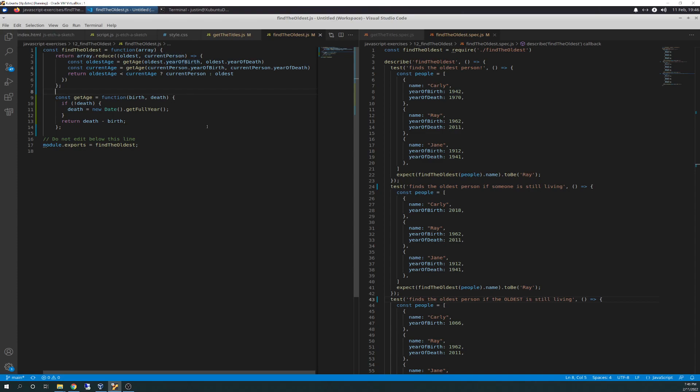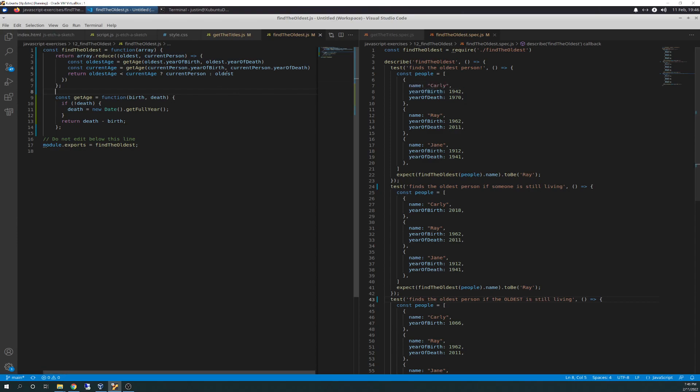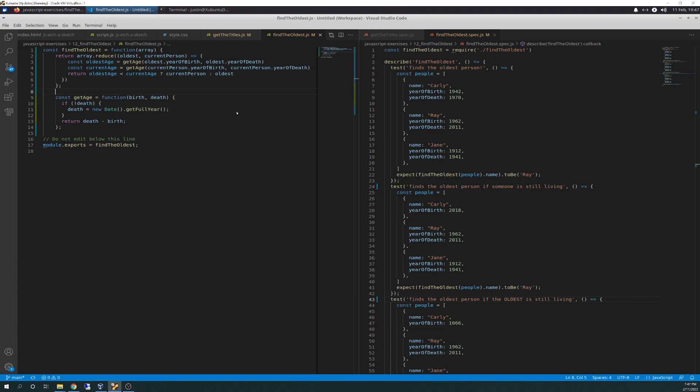Okay. So I am not exactly sure. I thought I knew what it was. Get age, current person, current person dot year of birth. Current person.